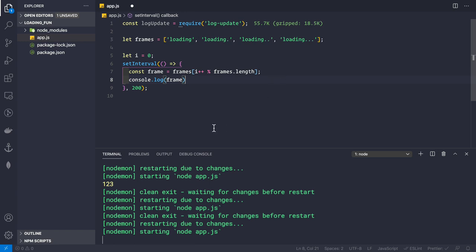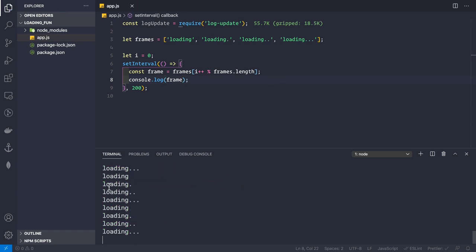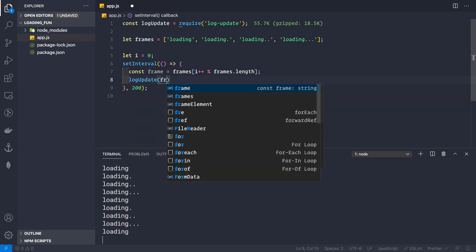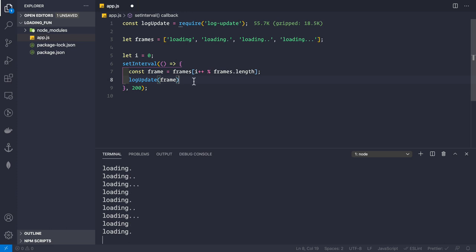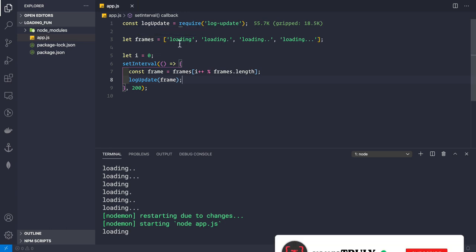If we just use console.log(frame), the output appears on separate lines rather than updating in place. To fix that, instead of console.log we use logUpdate(frame). Now when we save, we see the loading indicator animating on the same line, just as shown in the demo.